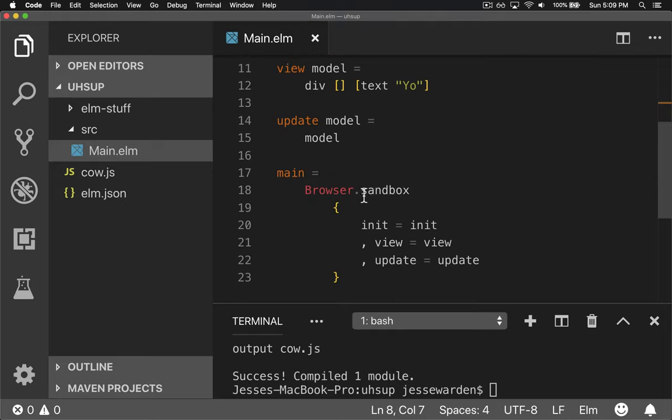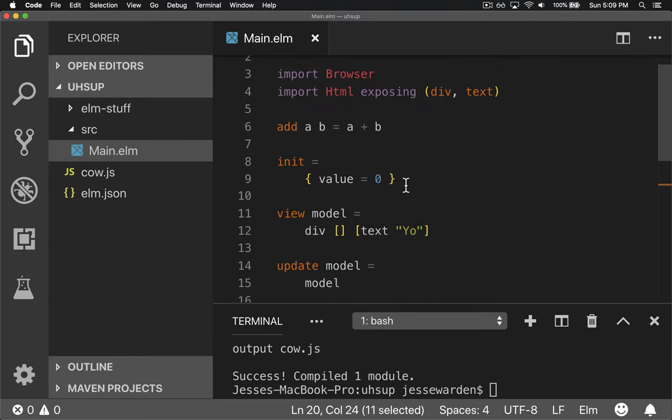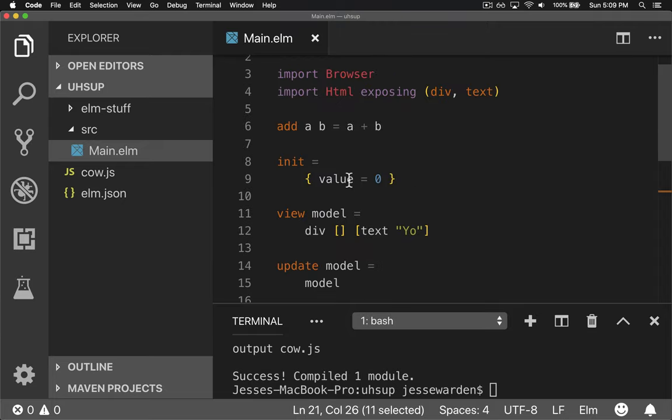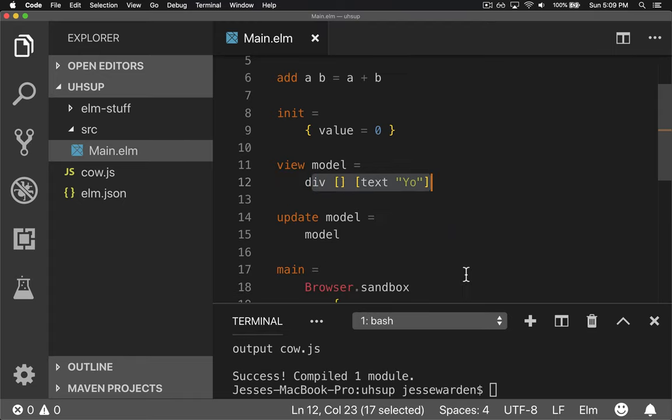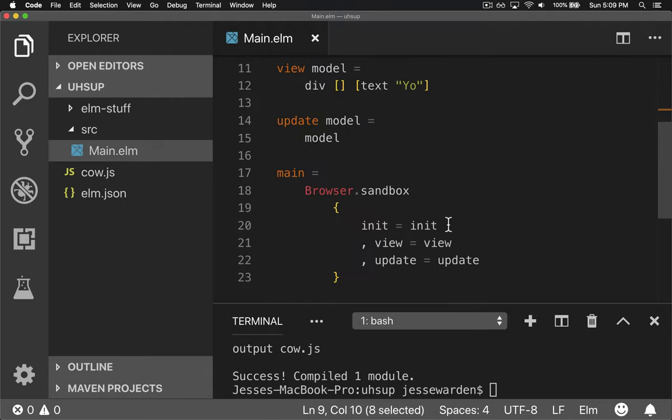And that's your first Elm program that actually compiles. Just a simple sandbox method. The browser has many others that are more advanced, but this is a simple one. Just got to have the initial value of whatever your model is. In our case, it's a record or an object with a value property equals zero. A view that can take this object and kind of represent it on the screen. And then finally, an update method. When the data changes, what do I do with it? Right now, there are no changes, so it just sends it back. You have a model that can never change. And that's okay. You can still draw it to the screen.